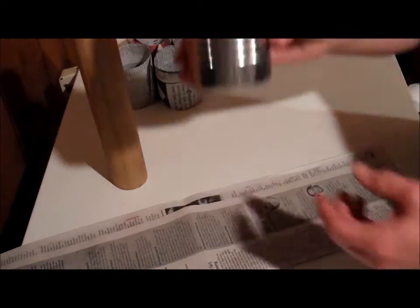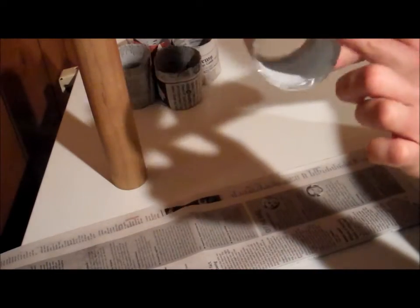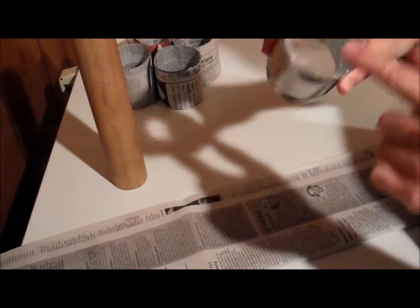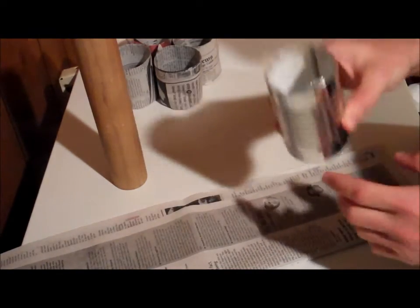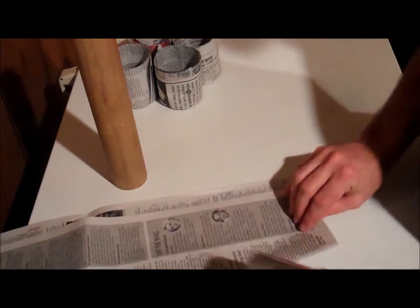Now, this is just a soup can that I've removed the top and the bottom from. Then I put some tape on for safety reasons. Safety first, even when you're a rock star.